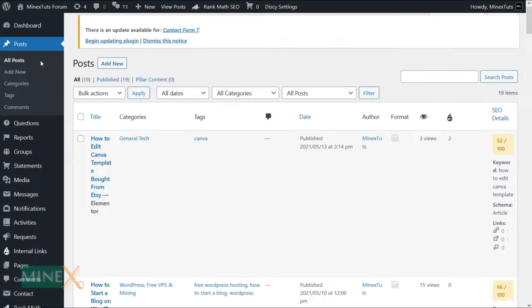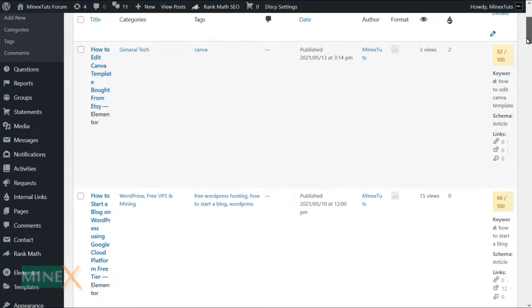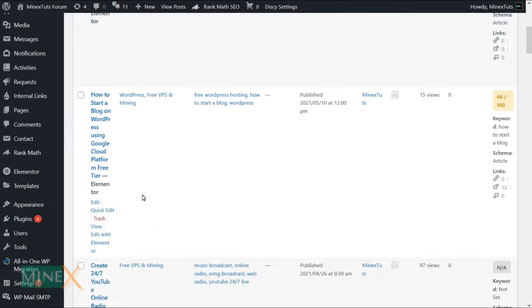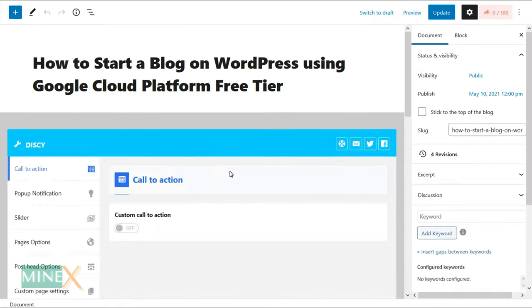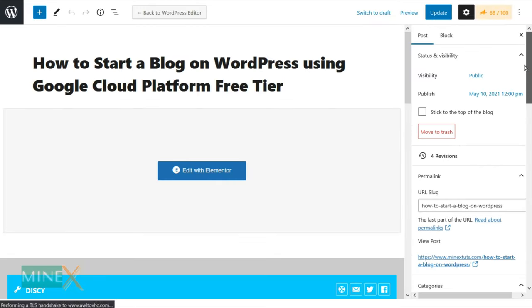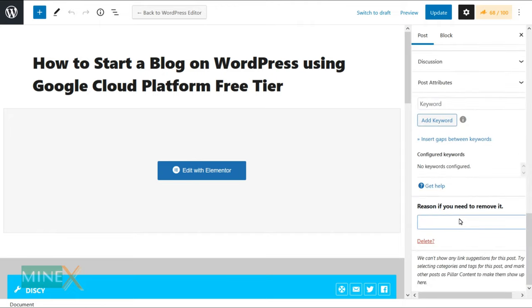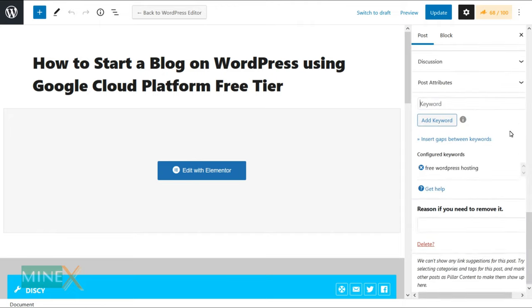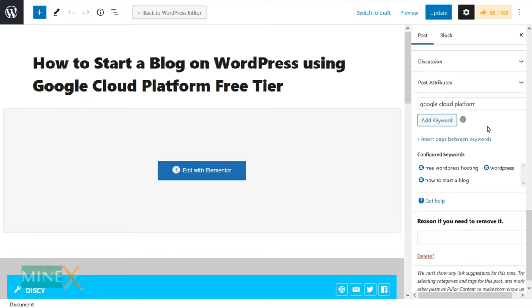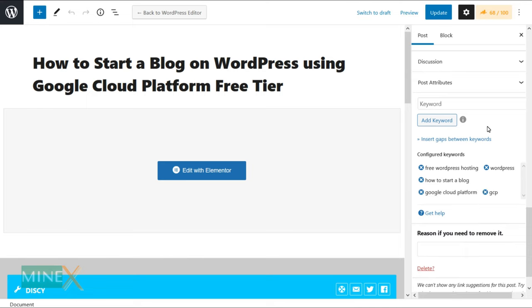Now go back to the post section again and select another post to add keywords. You have to repeat the same process for a few more articles. I will speed up the process to save time, after that we will check how anchor text links build up inside the post automatically.